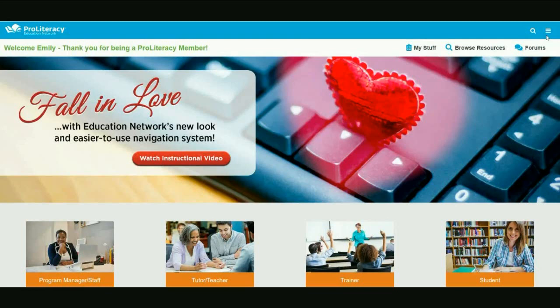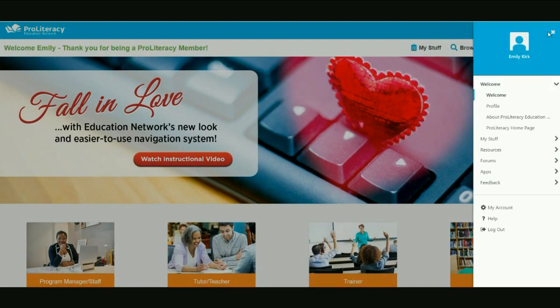One thing you may have noticed right away is that there's no longer a menu across the top of the page. Instead, you'll see an icon consisting of three horizontally stacked lines in the upper right corner. This is commonly referred to as a hamburger menu. Click the icon, and it expands to reveal many of the same selections that were available in the previous menu. This new menu makes it easier to use Education Network on mobile devices.